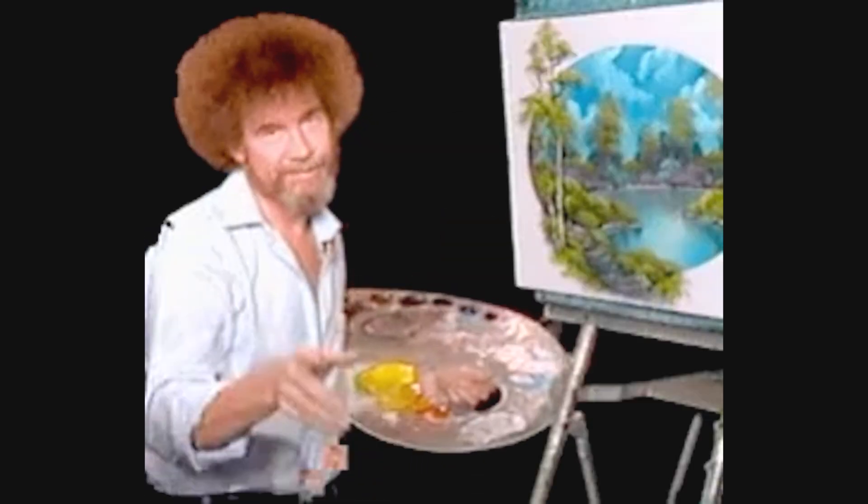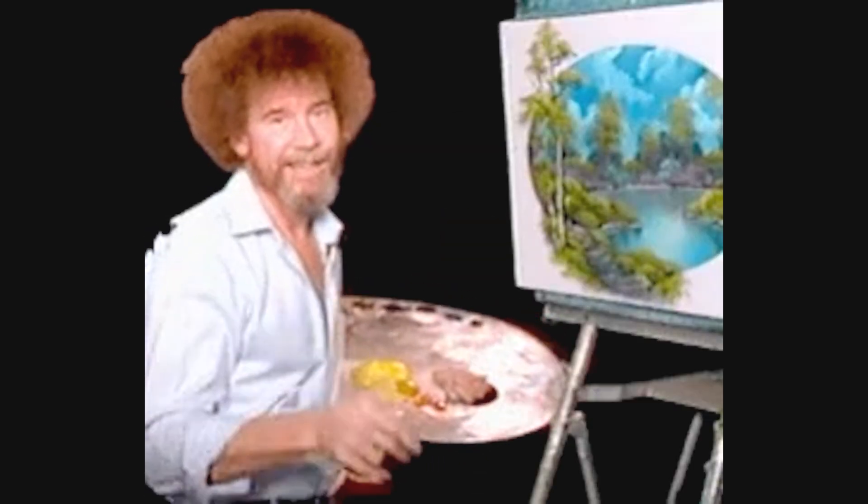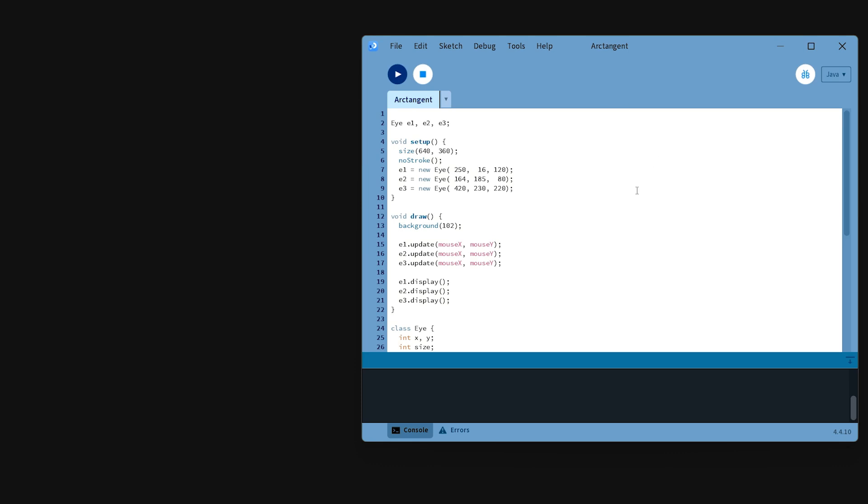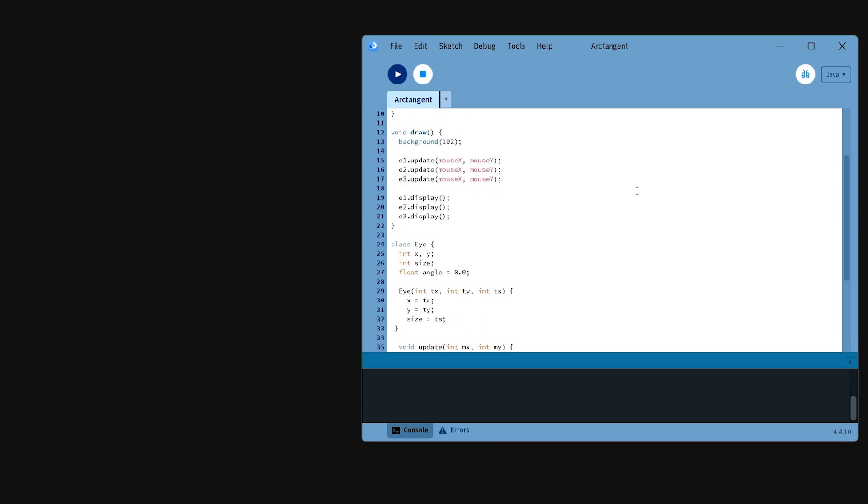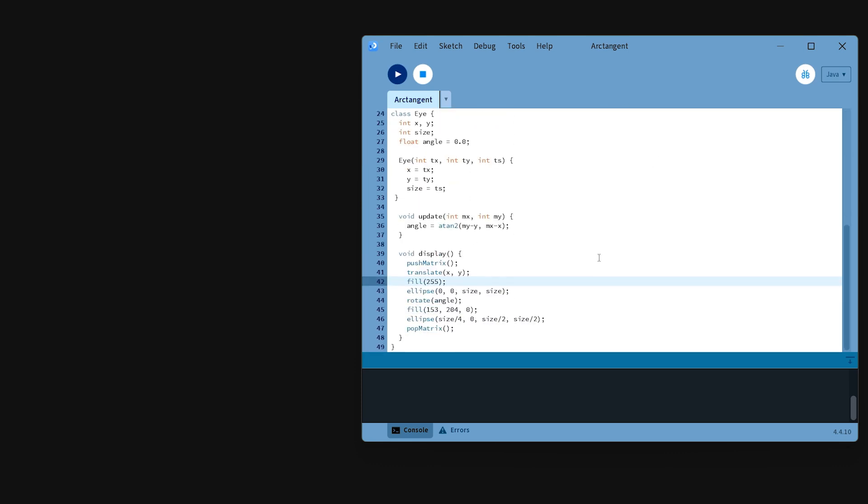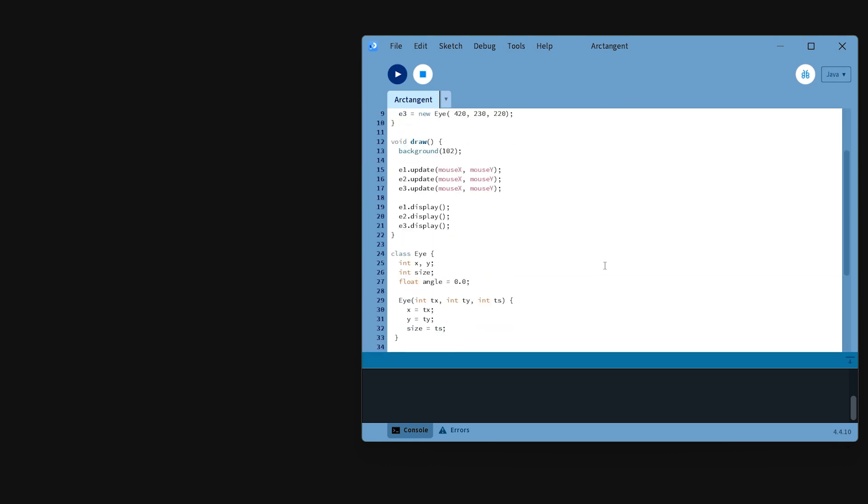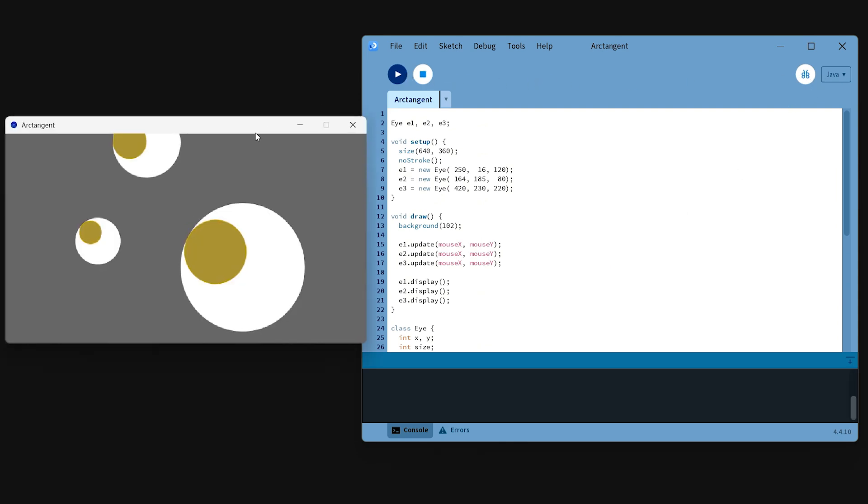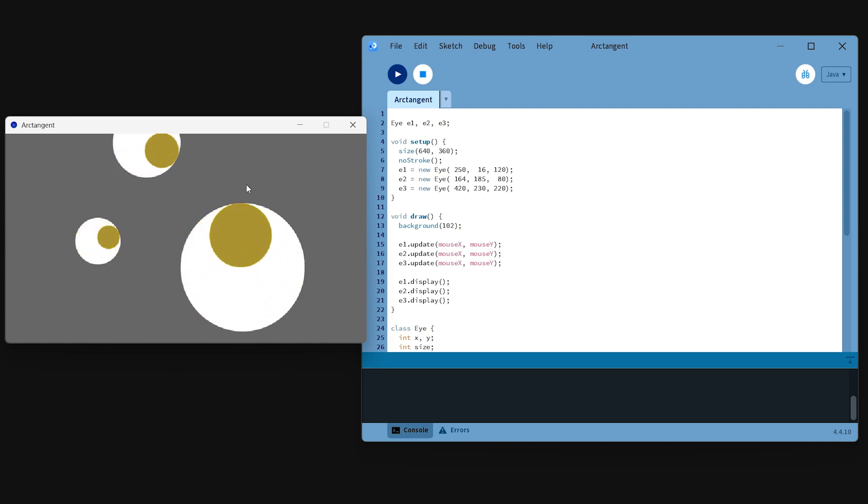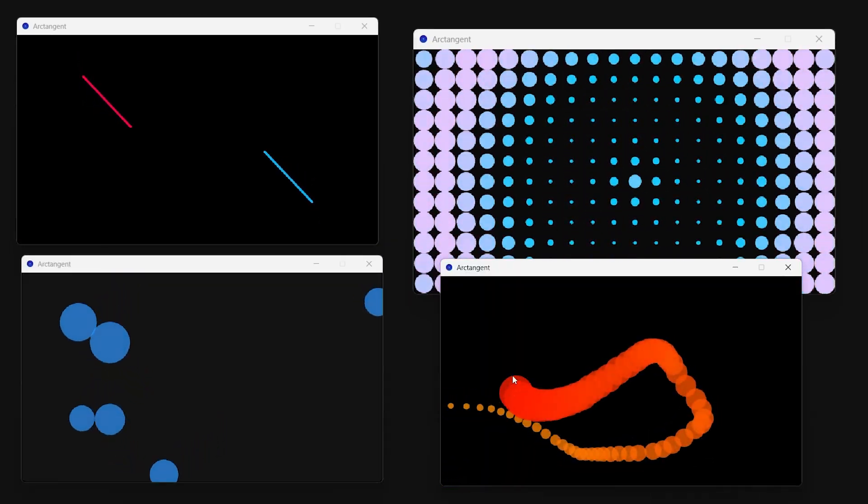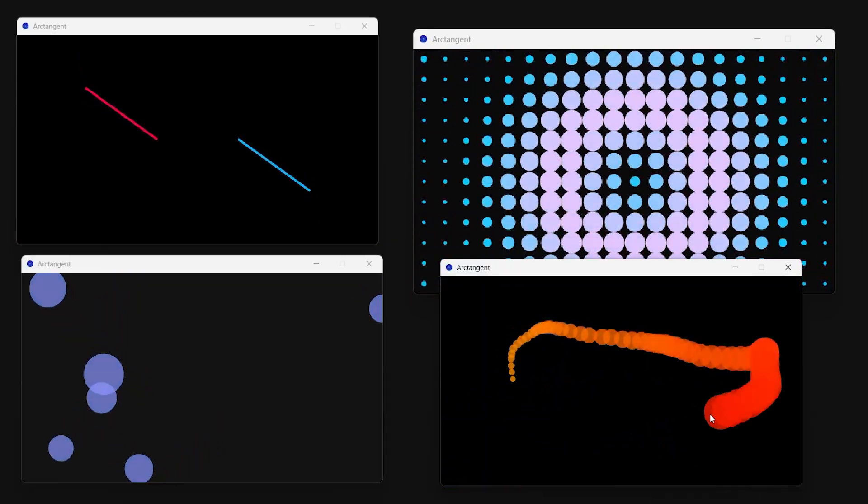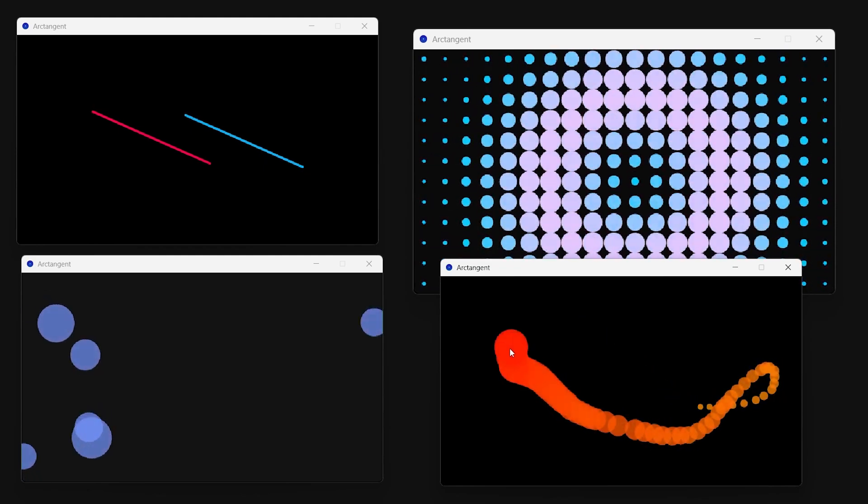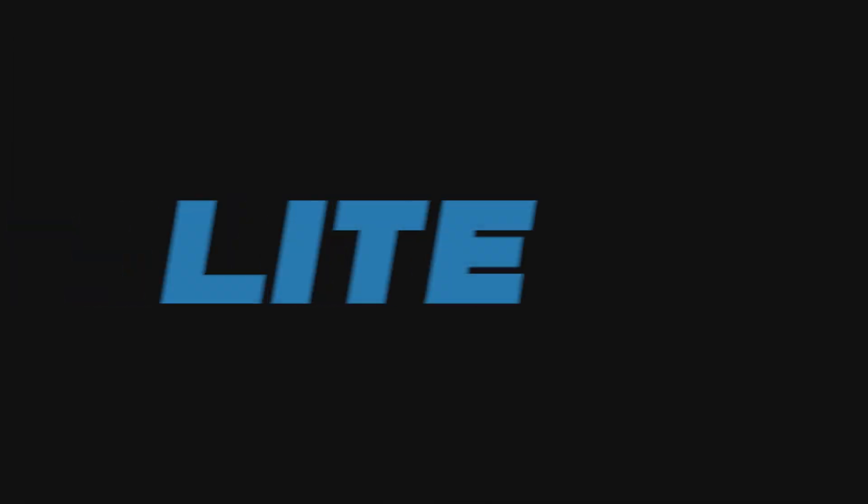Moving on to the Processing IDE, which is designed with artists and creative coders in mind. This IDE lets you write code and see sketches and animations come to life immediately. It's perfect for graphics, interactive art, and rapid prototyping of visual ideas. You don't need a complicated setup. You just write, run, and watch your visuals evolve, which makes it an incredibly fast way to iterate on creative projects. I tried a few animations myself and was amazed at how intuitive it is to manipulate visuals and see instant feedback.